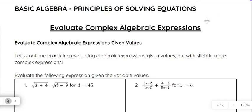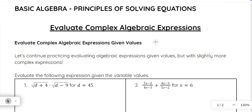Hey there. In this video we are going to go into more depth on evaluating algebraic expressions, specifically some more complex ones. So before we do that, I want to remind you of a couple of pieces or parts of an expression that might come in handy in this lesson. So as a quick reminder: